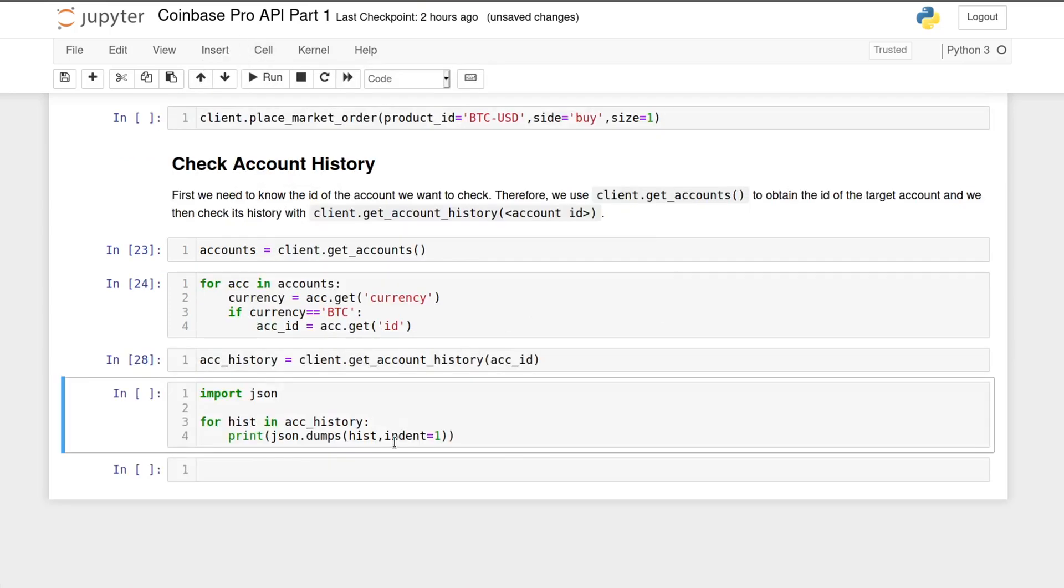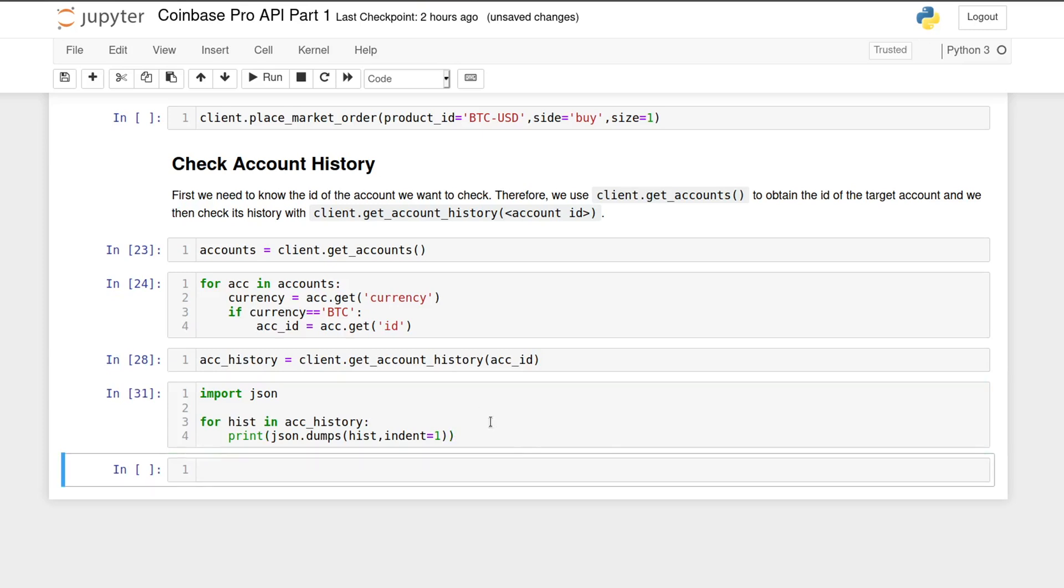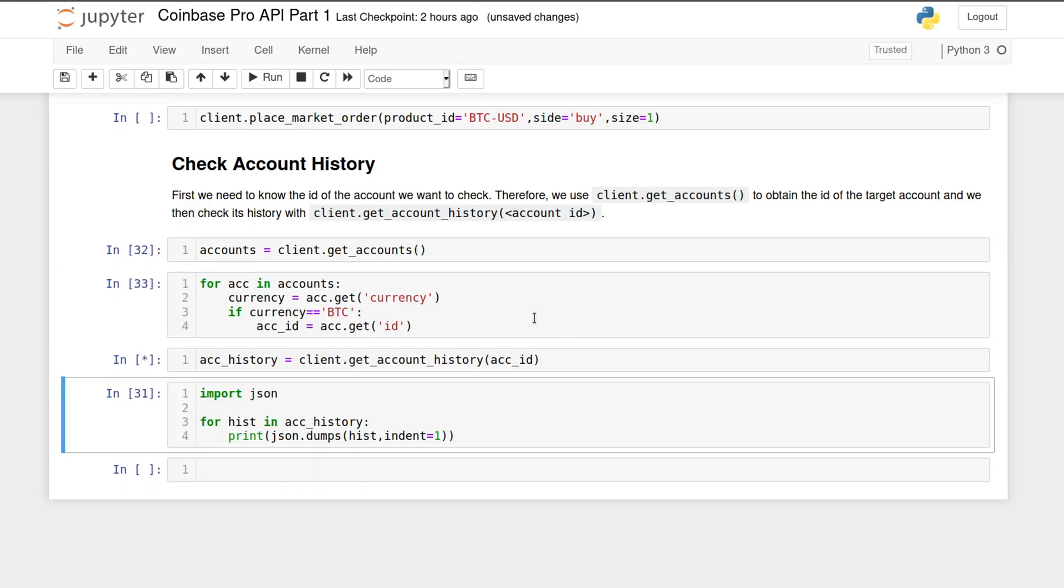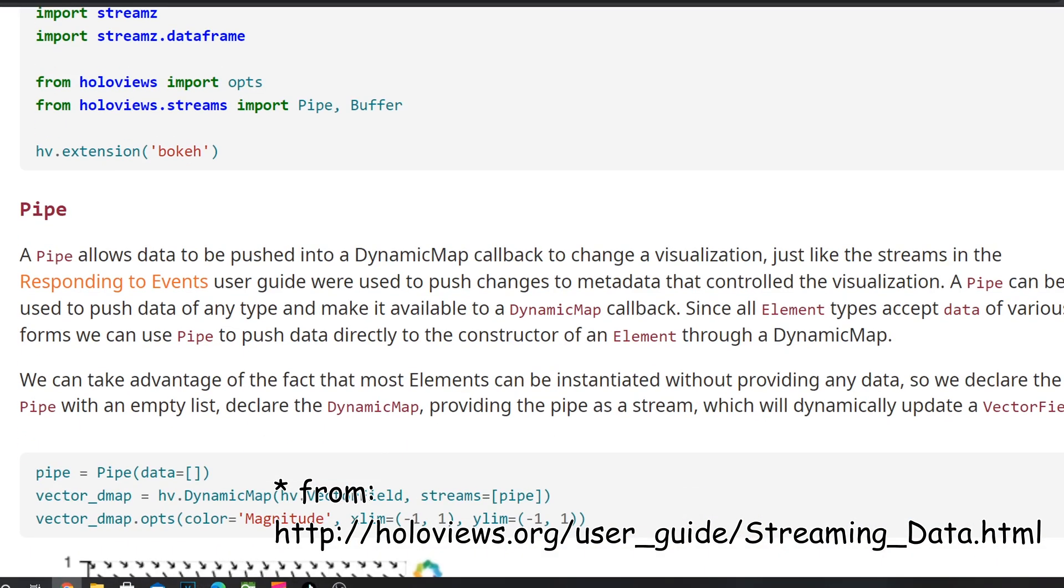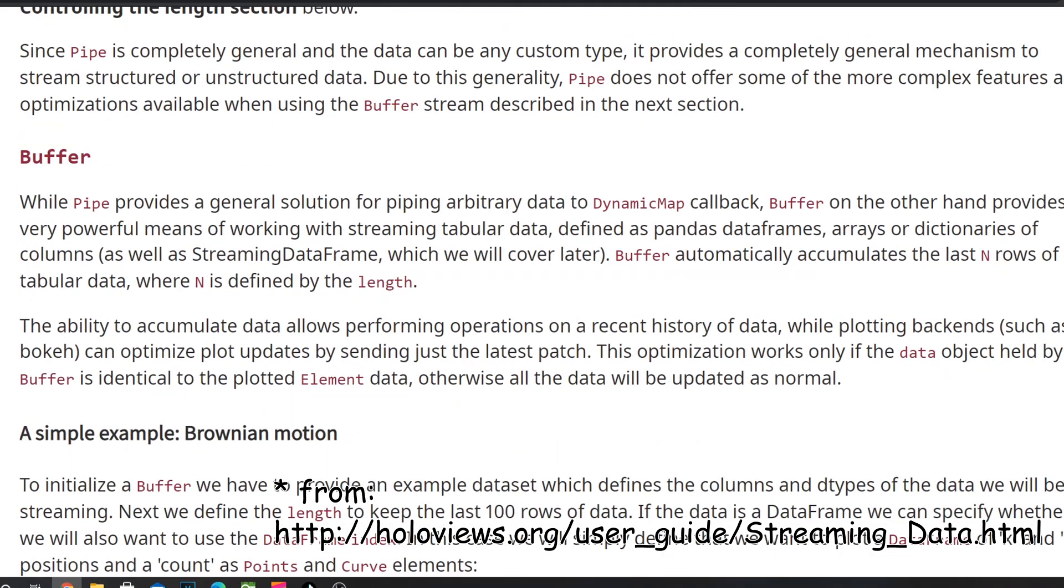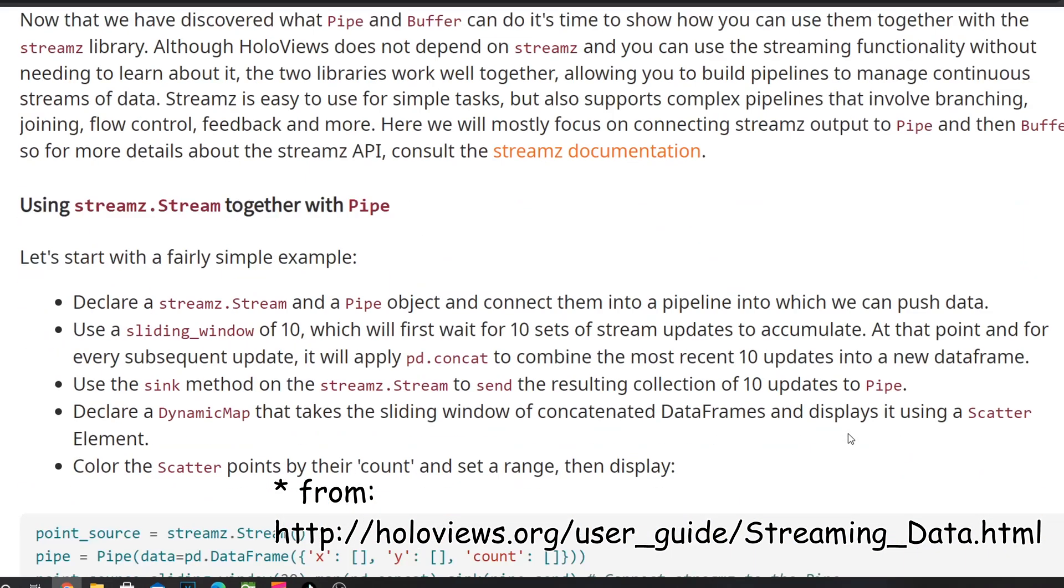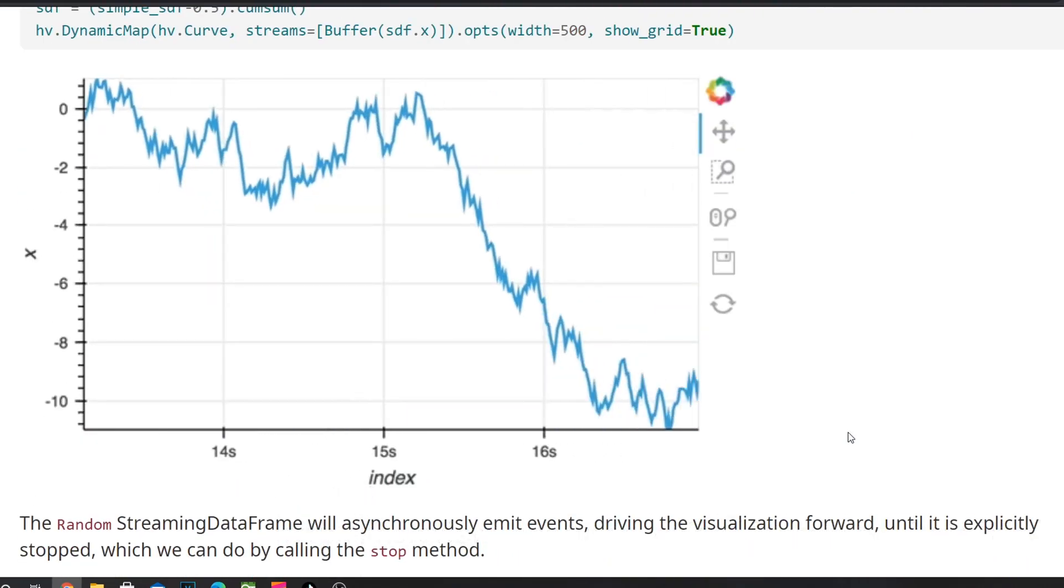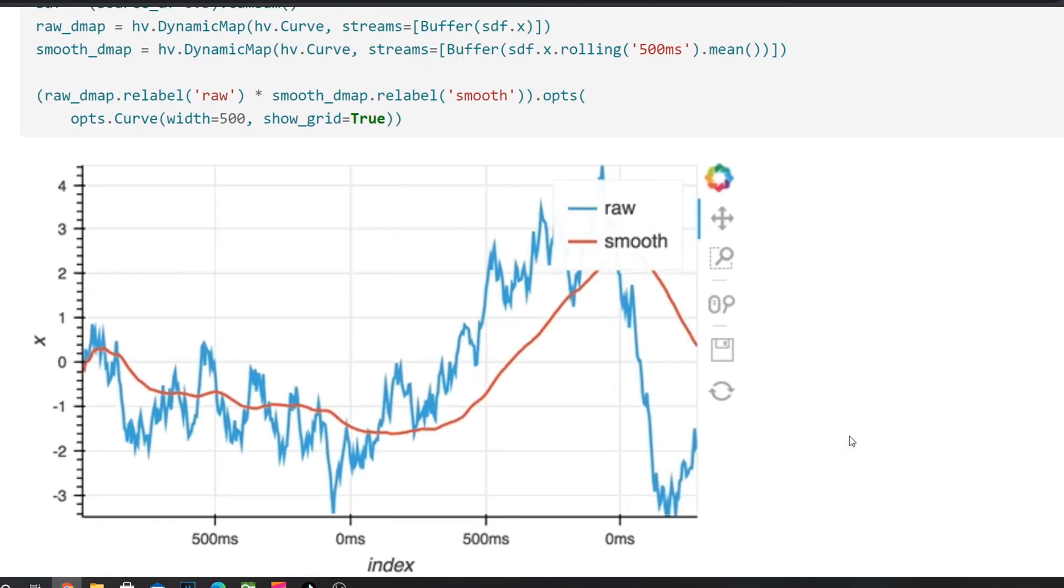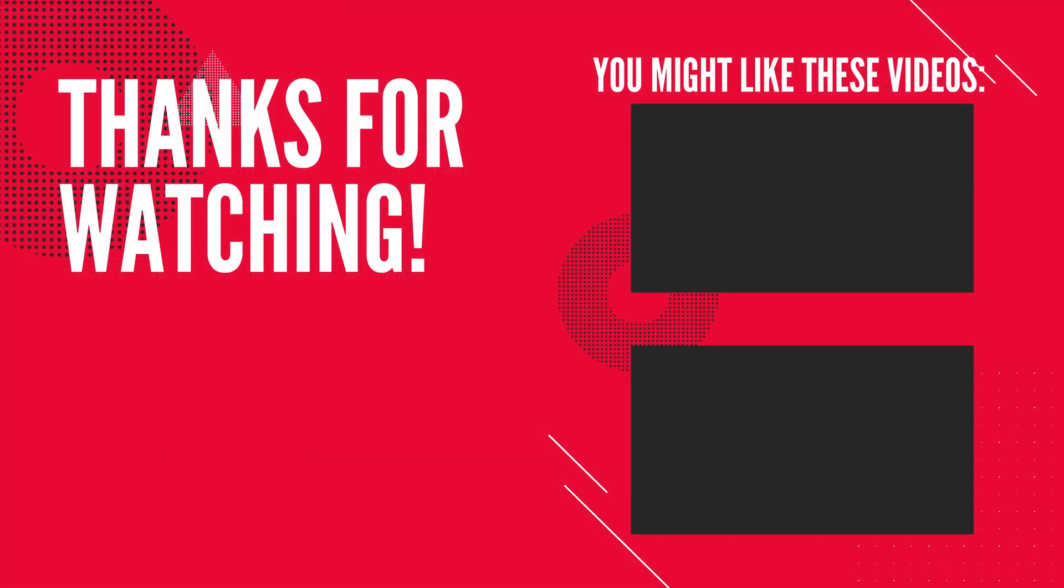So anyways, subscribe to the channel to get notified when the next part comes out. And if you have any questions or suggestions for this project, let me know in the comments. Also if you know of any way to plot live data from Python on a Jupyter notebook, let me know as well because I'm looking for one. Right now the most likely candidate that I'm going to be using is Holoviews with a bokeh backend using the streaming data frames and buffer object. But if you have a better suggestion, I would like to hear about it. And that's all for today. Thanks for watching. And I'll see you next time.